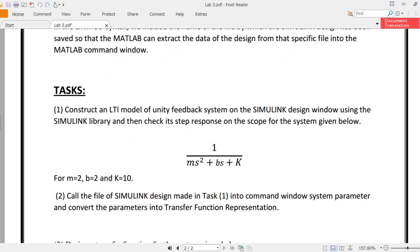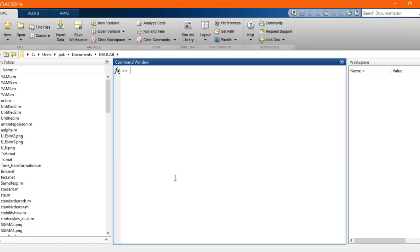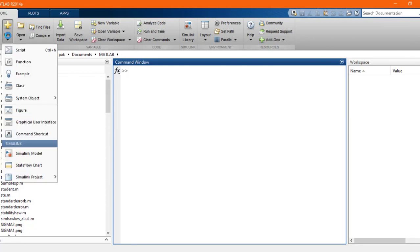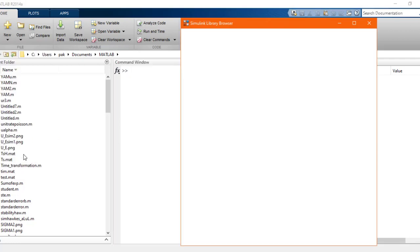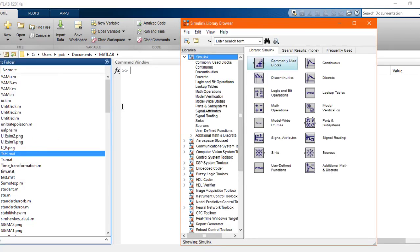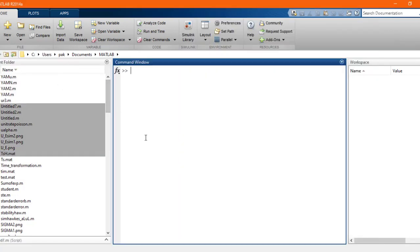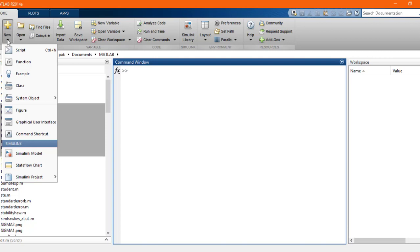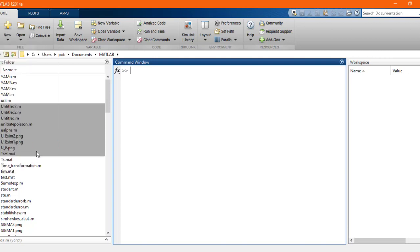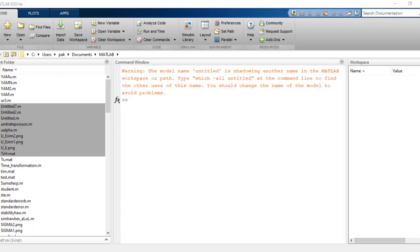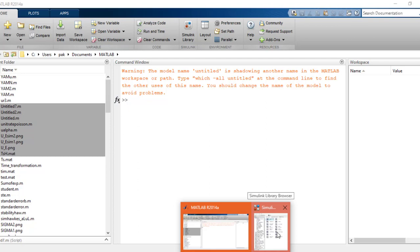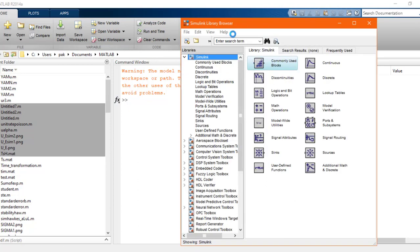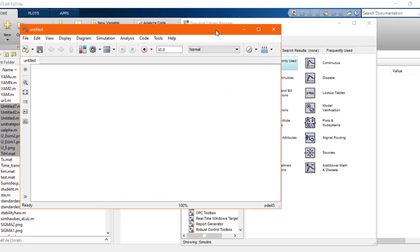Let's move on with an example. The Simulink library is still loading, so this can take some time. Now the Simulink model and library have opened. I'll click a Simulink model and here we have the library.